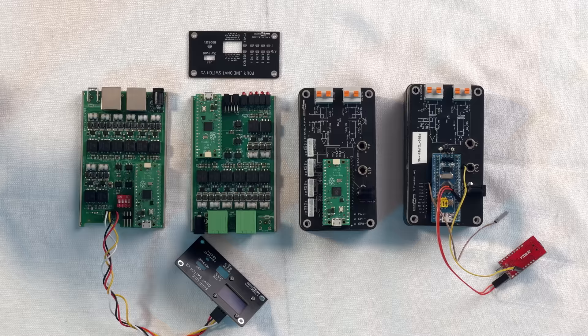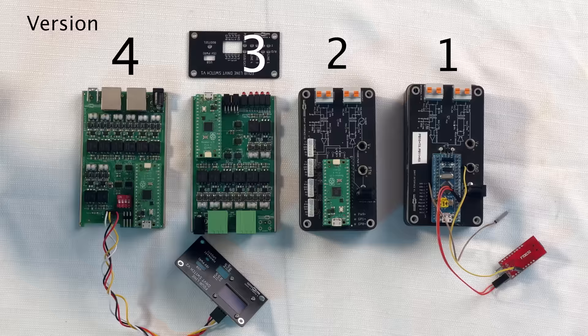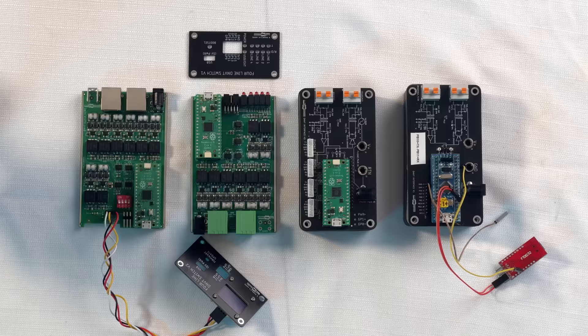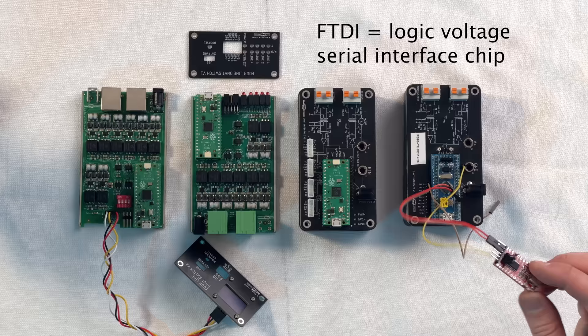So here are the four generations of the DNVT switch starting from the development boards using an STM32 F103 blue pill breakout board on through the Raspberry Pi Picos.